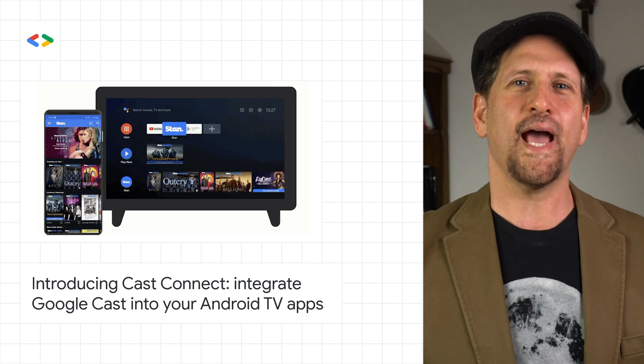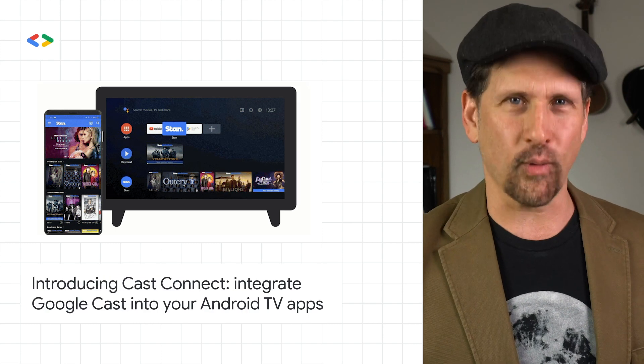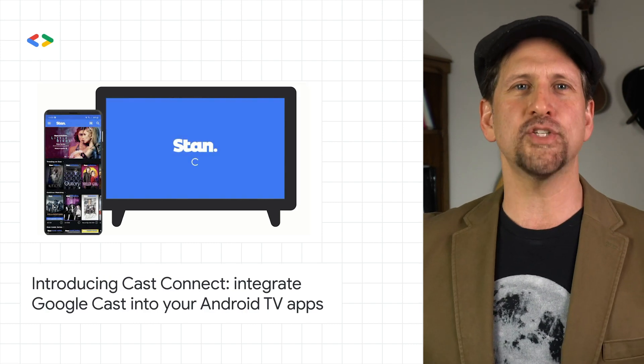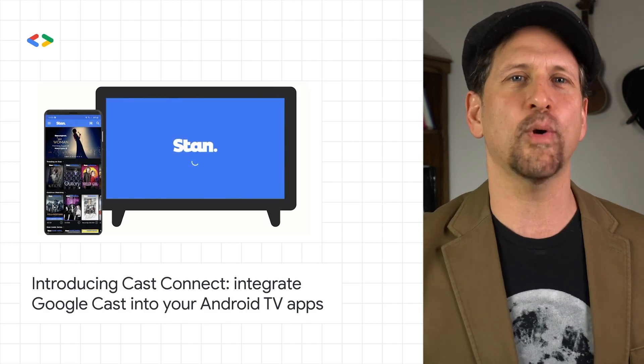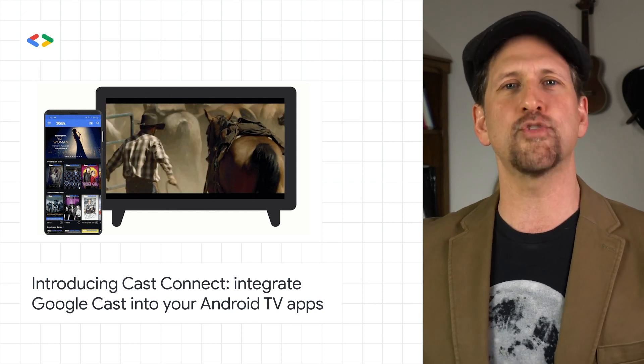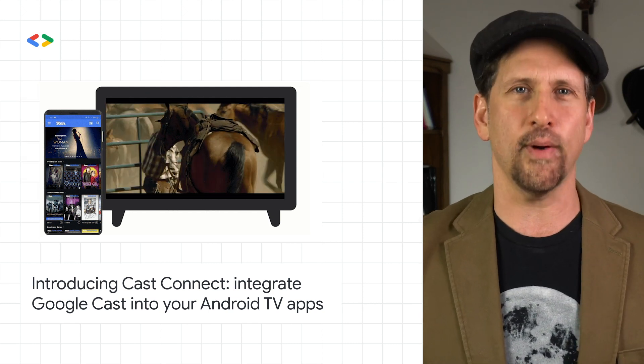We released Cast Connect for Android TV to allow users to cast directly to your Android TV native app, while still allowing control from the Cast Sender app.